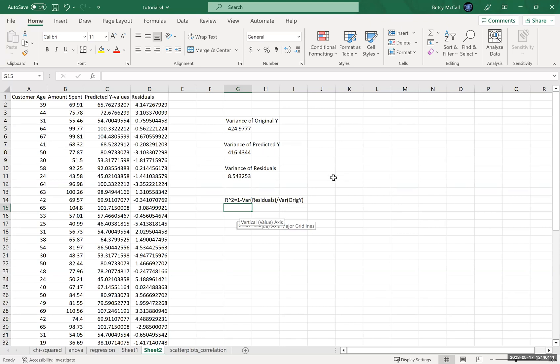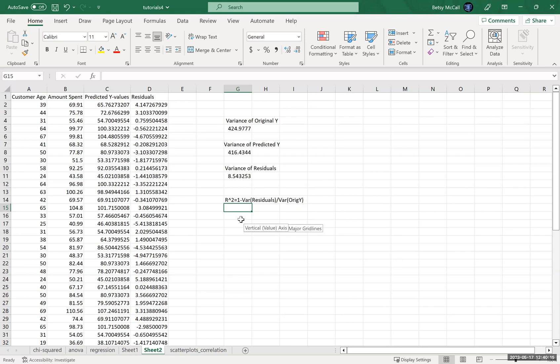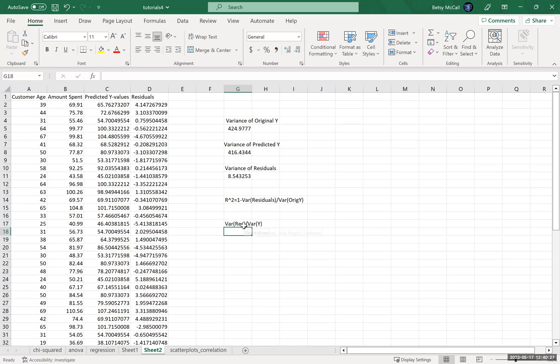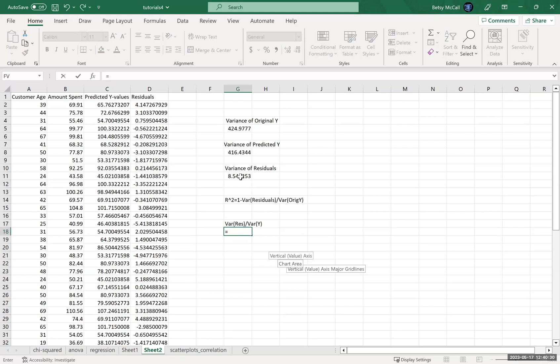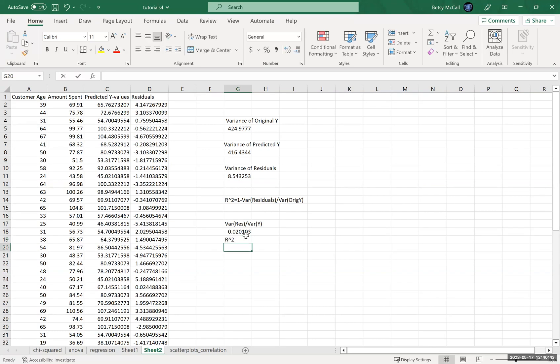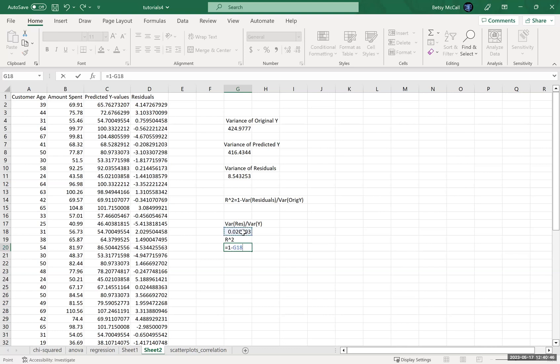So let us actually calculate this ratio and see what happens. So var residuals over var Y. Var residuals divided by var Y. And then we calculate R-squared is going to be one minus that value.